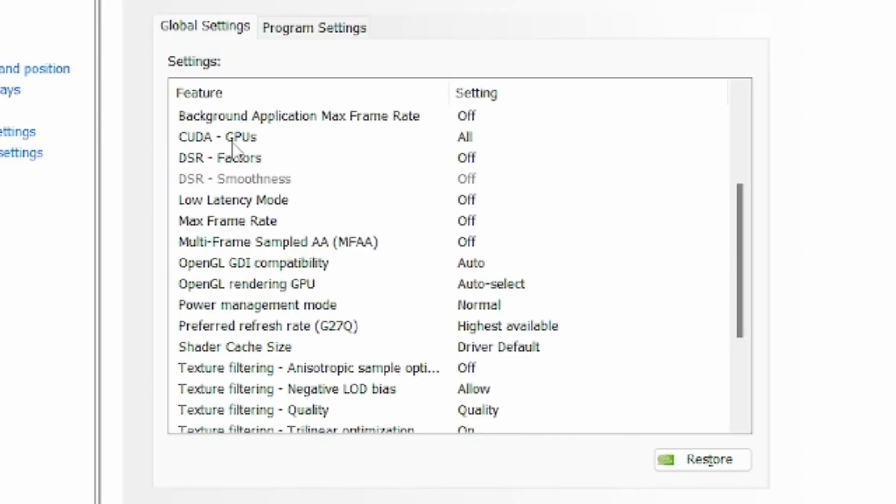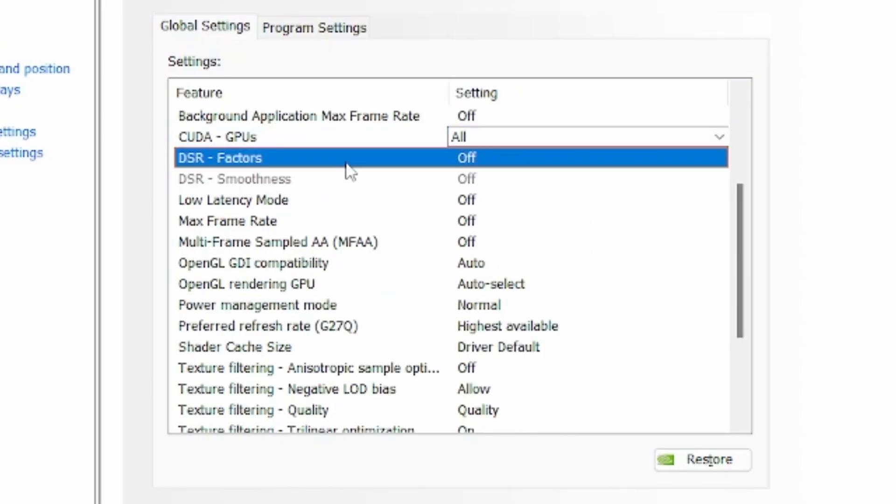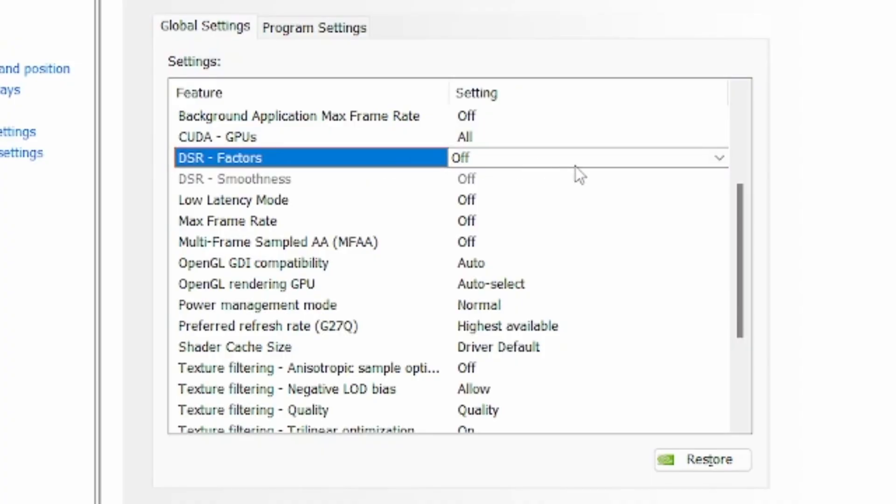Next up is the CUDA GPUs, so select all. The option DSR factors will allow you to use higher resolutions than those supported by your monitor. That means you can play games in 4K on a monitor with 1080p.